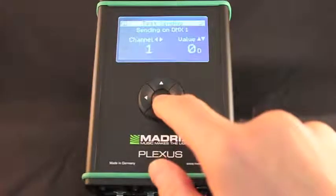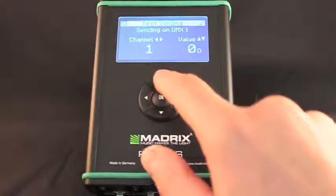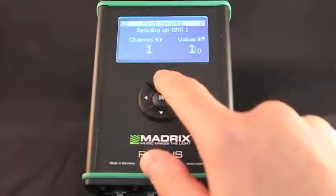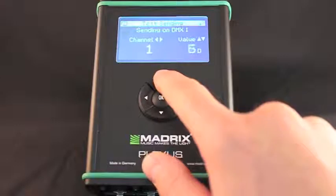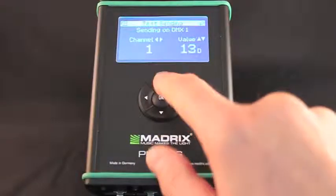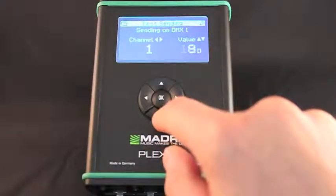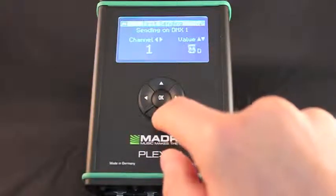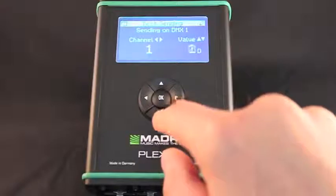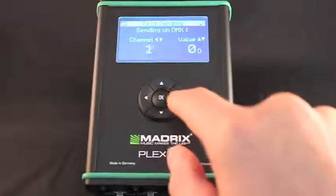Use this menu to send DMX values for testing purposes. Press up or down to change the DMX value. Press left or right to change the DMX channel.